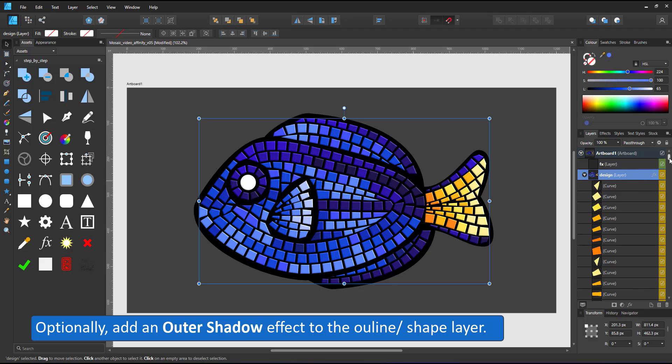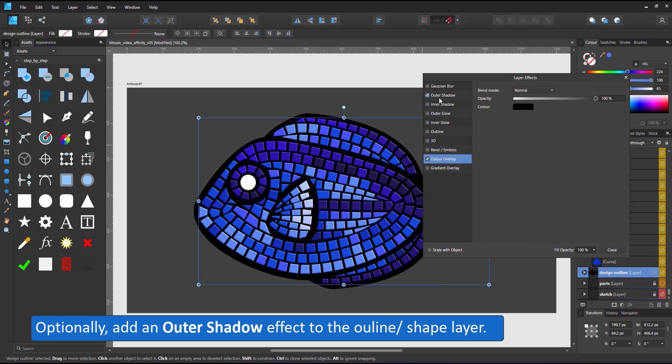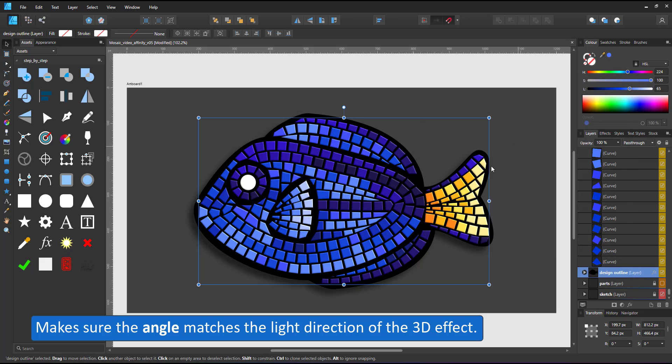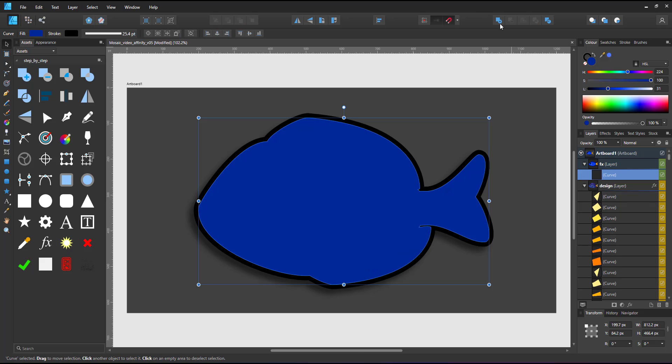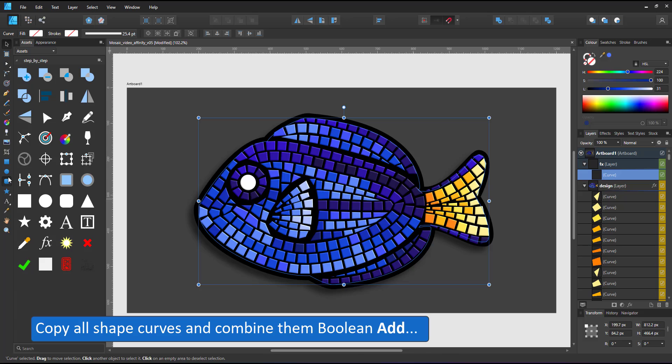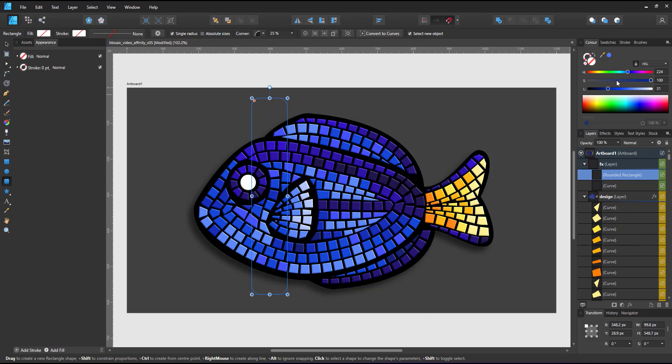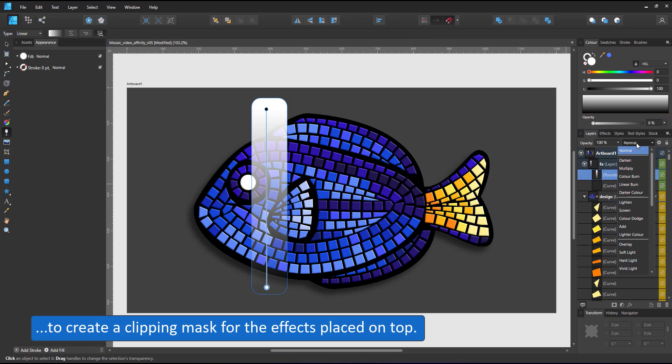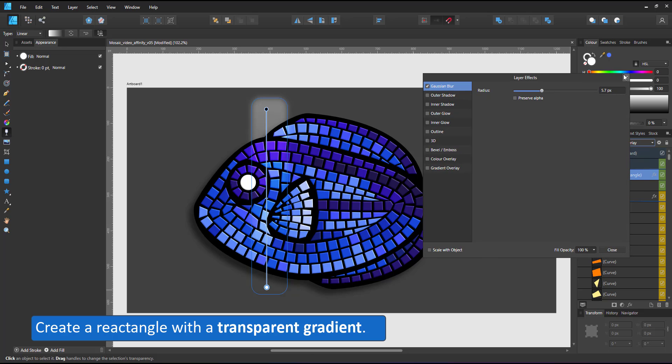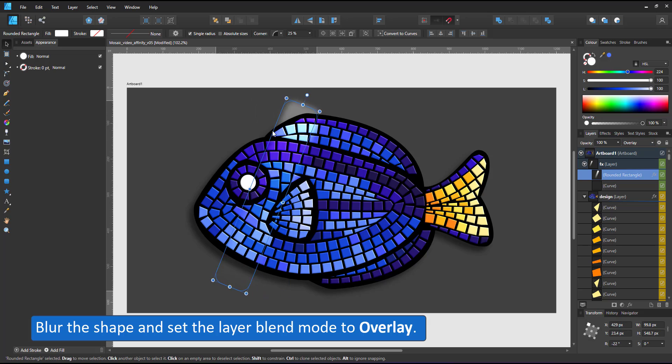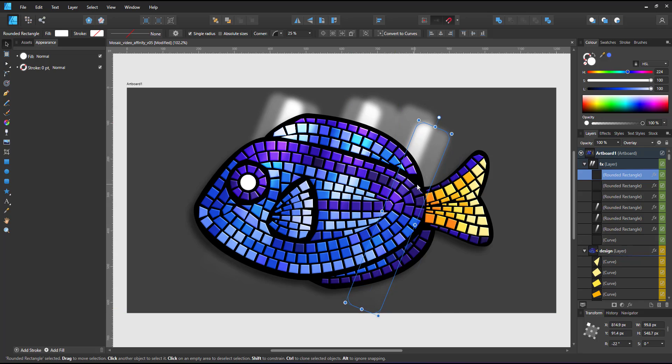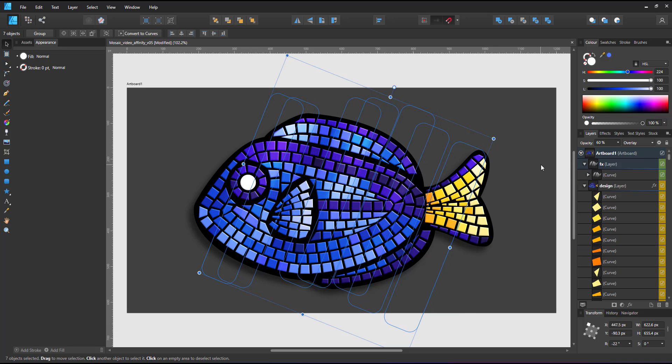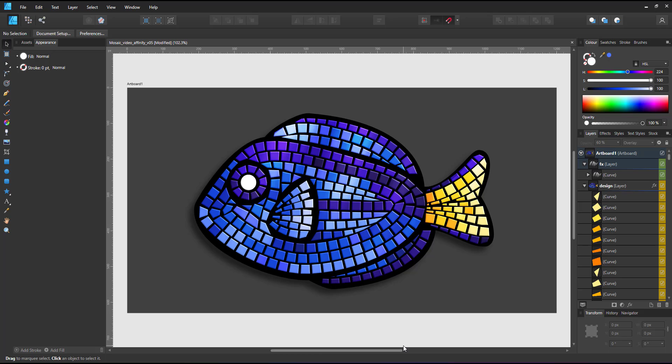In order to match that, I add an outer shadow to the layer with the shapes. Adjust the angle to match my light source and define the offset. For even more color variation, I want to add some lights on top. For that, I create a mask. I copy all my shapes from the shape layer, combine them into a single curve using the boolean add. This silhouette shape will clip my white rectangles with a gradient fill, a Gaussian blur and a layer blend mode set to overlay.